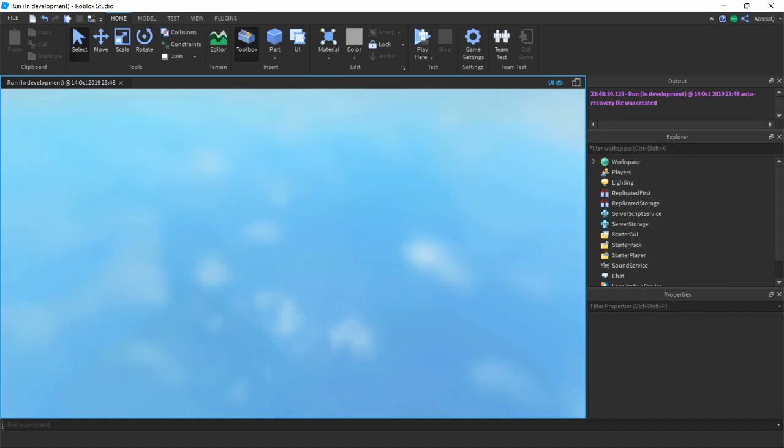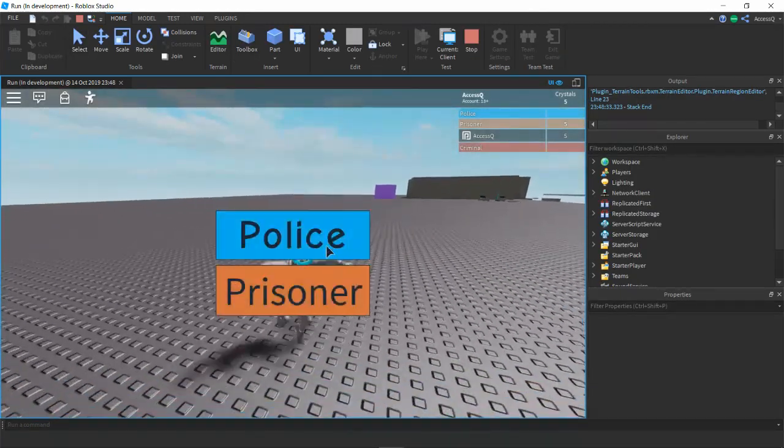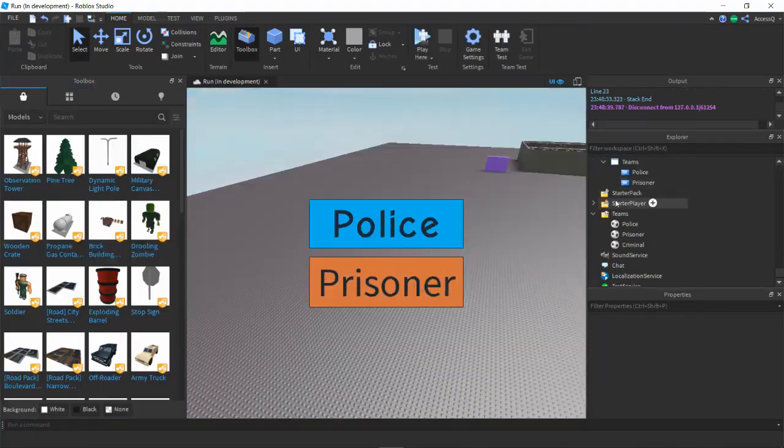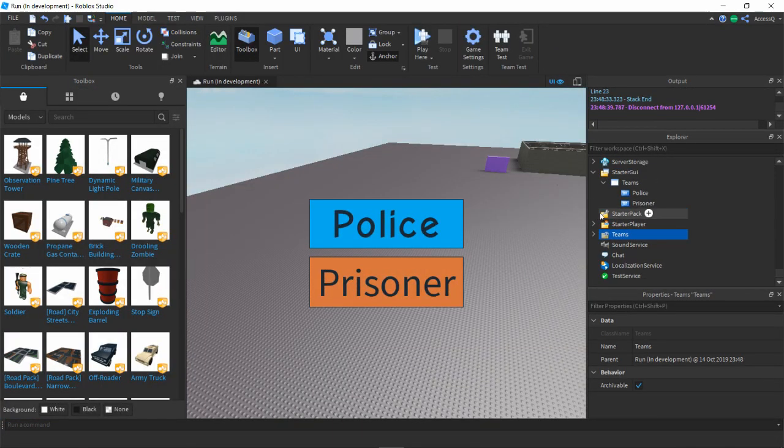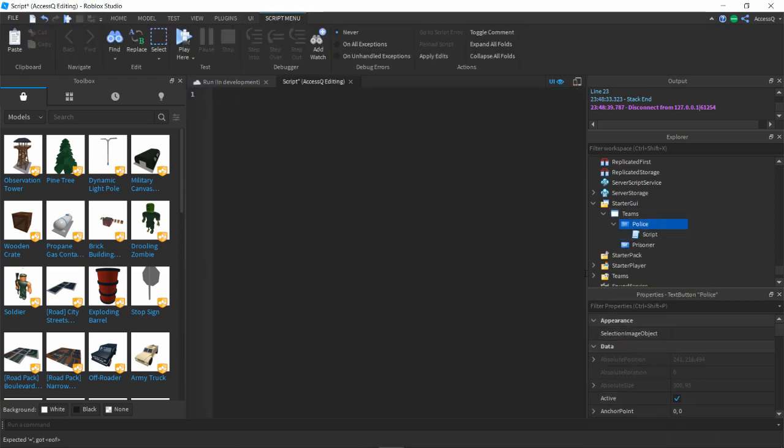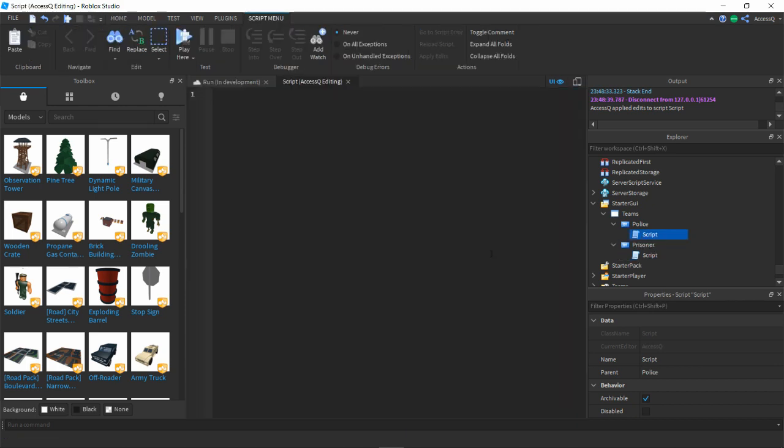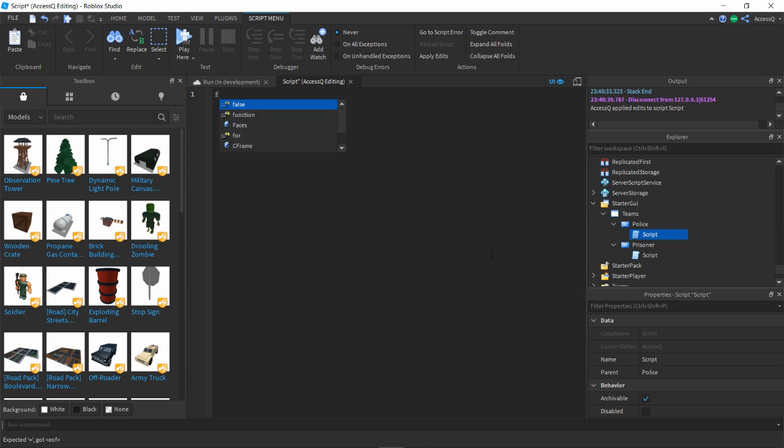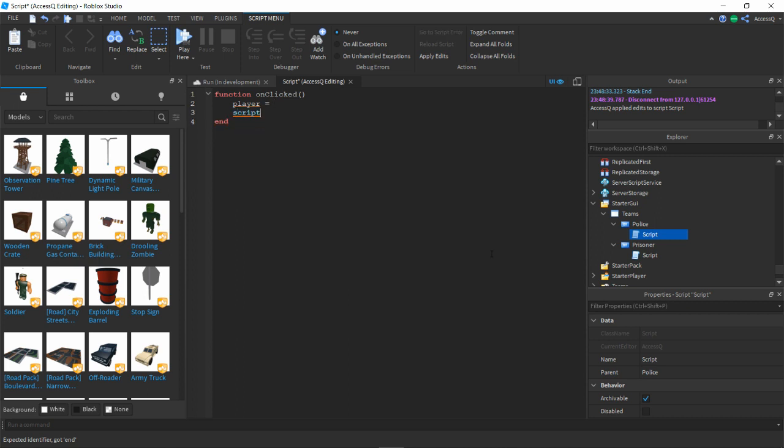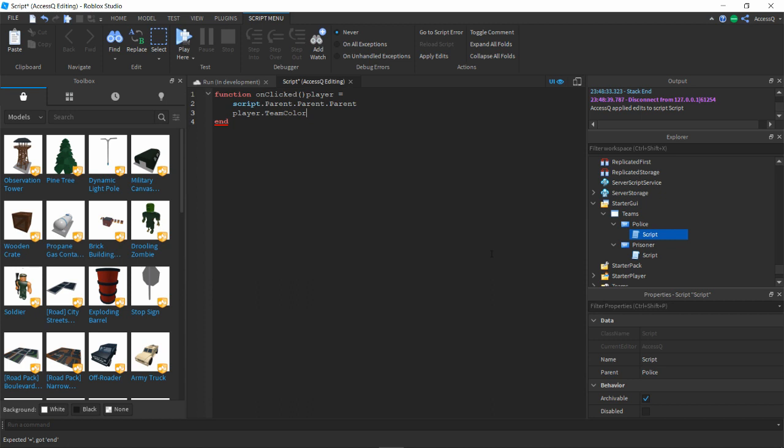Now we want to make all of these other than the prisoner auto-assign disabled, which basically means you automatically spawn as a prisoner. These do nothing yet, so we're gonna script them. We want to add a script into both. We're gonna do function onClick, player equals script.parent.parent.parent, then player.teamColor equals BrickColor.new. The cop team is cyan.